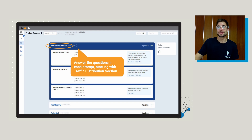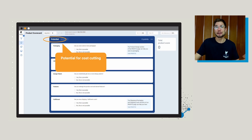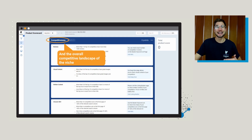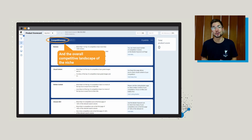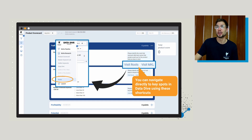After you answer the questions for traffic distribution, you'll move on to profitability, answer questions about the product lifecycle and the ROI. Then you'll go through potential for cost cutting — things like packaging, design, patent, features, and fulfillment — and then move on to competitiveness, which helps you establish the overall competitive landscape of the niche. Go through and answer these questions one by one, and as you do, it's either going to give you a positive or a negative score. You can also navigate directly to different spots inside of the tool by clicking on Visit Routes or Visit MKL, which helps make sure all the correct metrics are right there when you're researching traffic distribution.